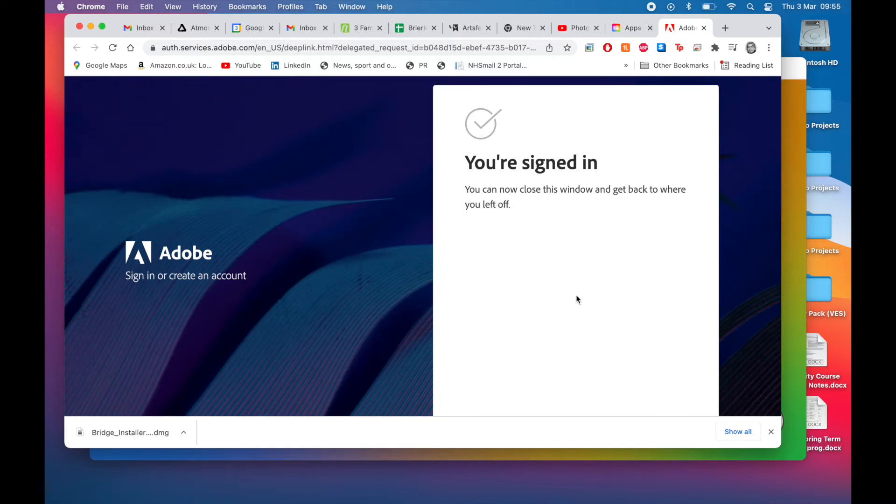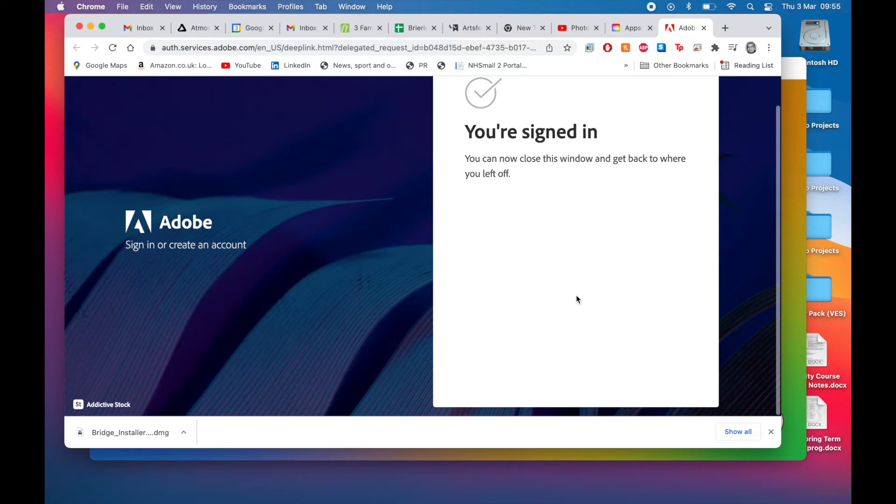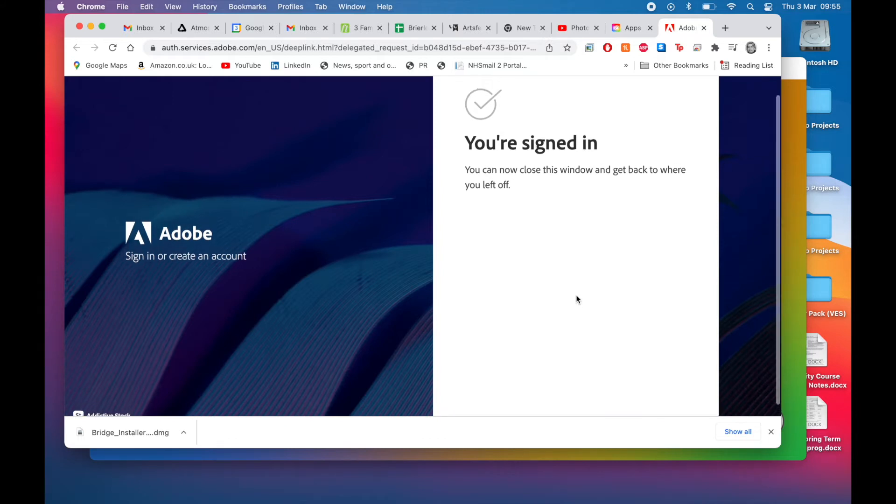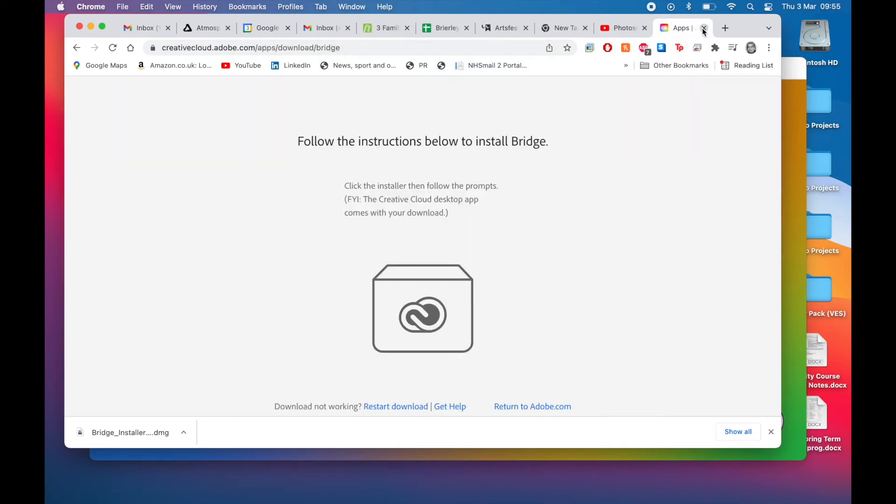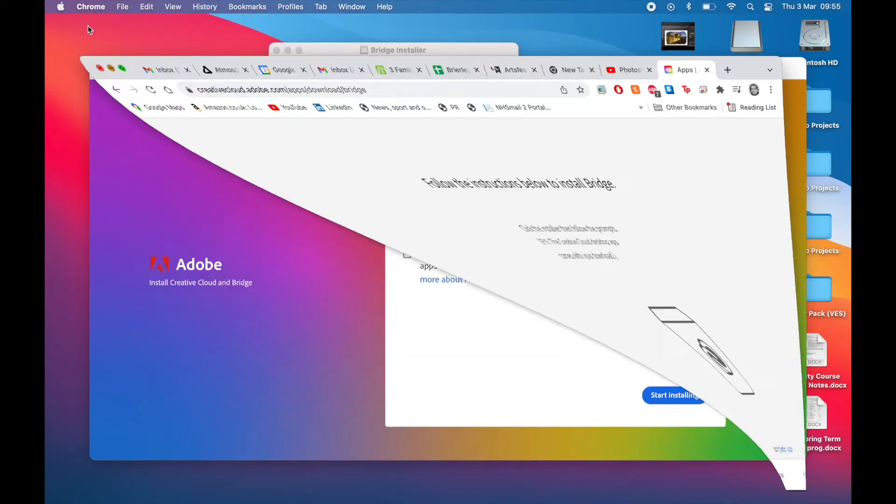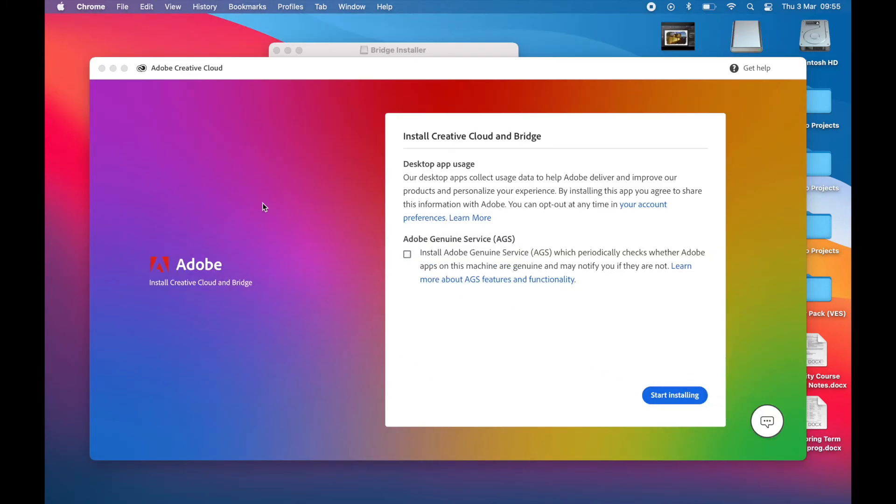I'll just mention again with regards to the Apple Silicon version of any software, in this case Adobe's Bridge image cataloging and sorting and management software. They've got their own bit of software called Rosetta 2, it's the second version of Rosetta.